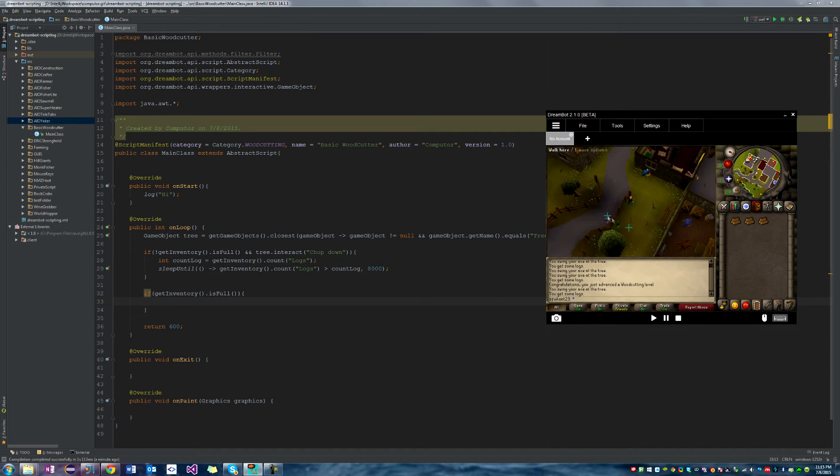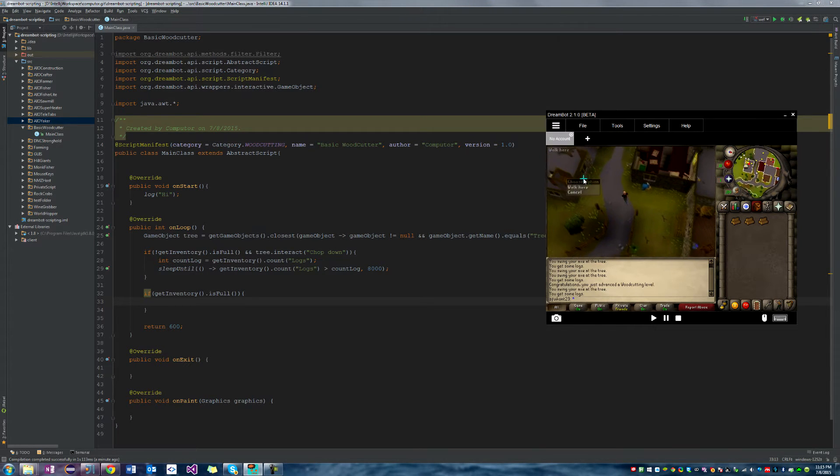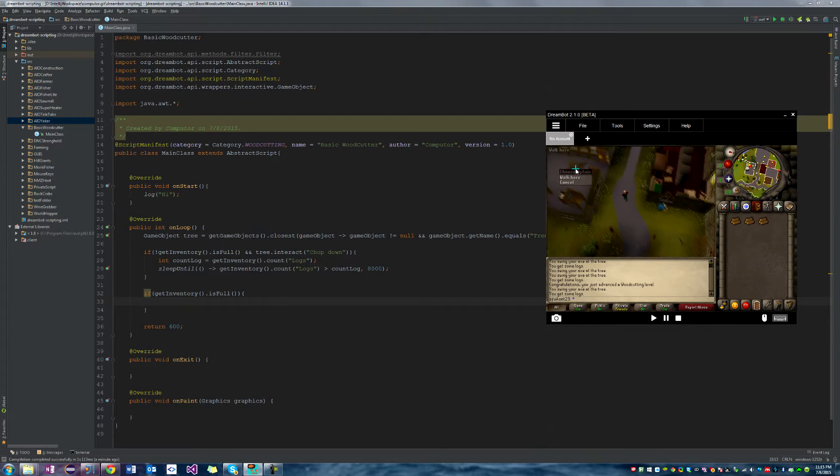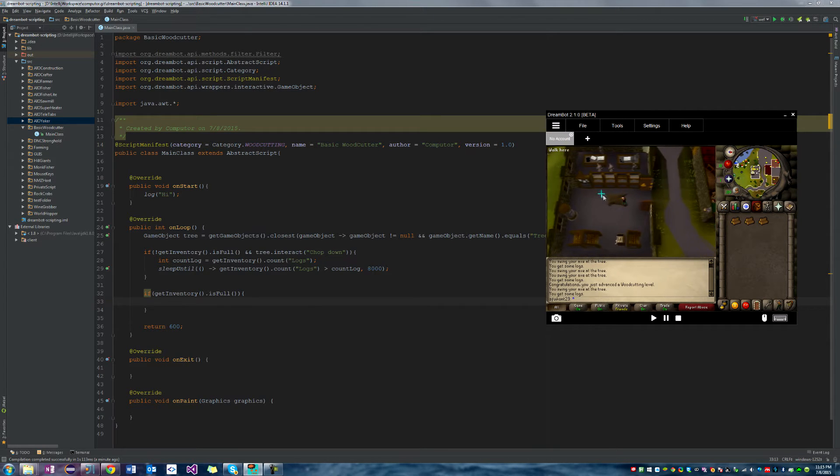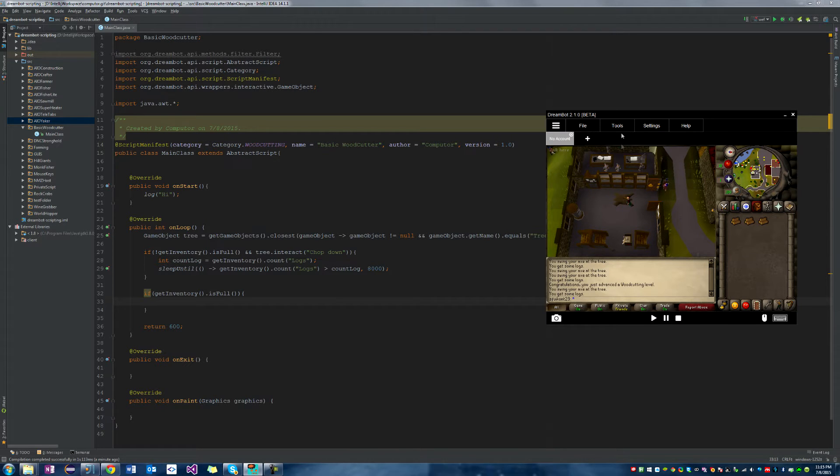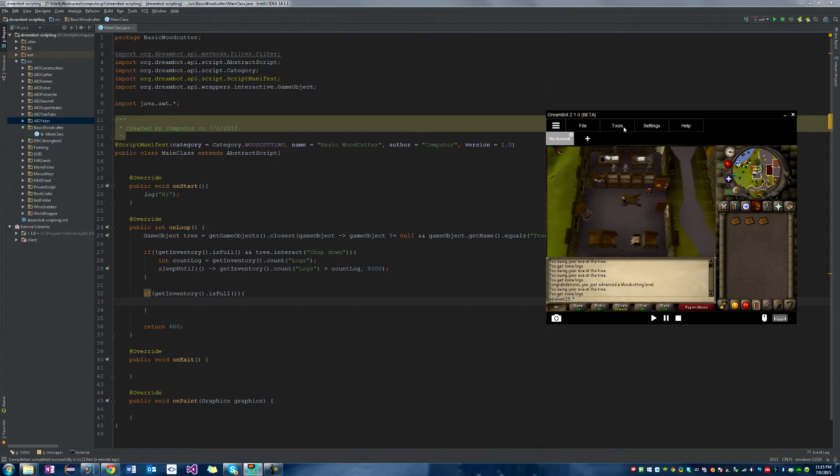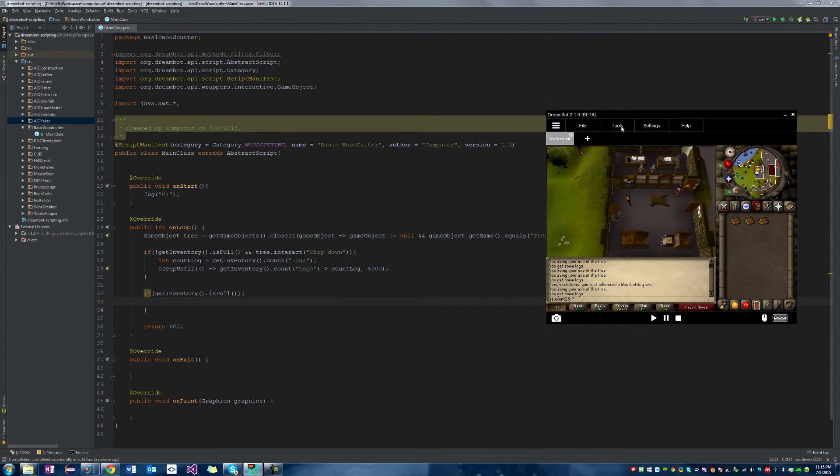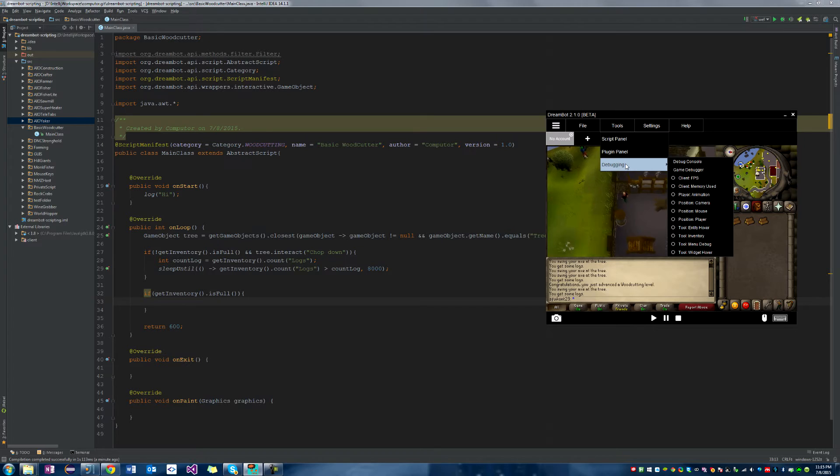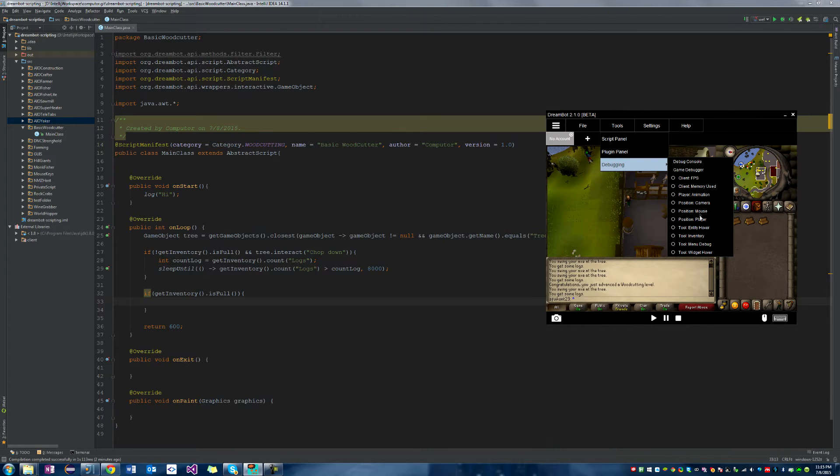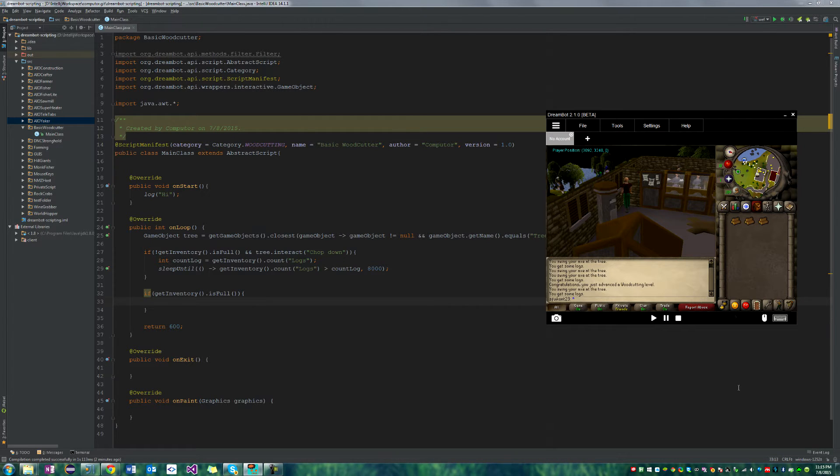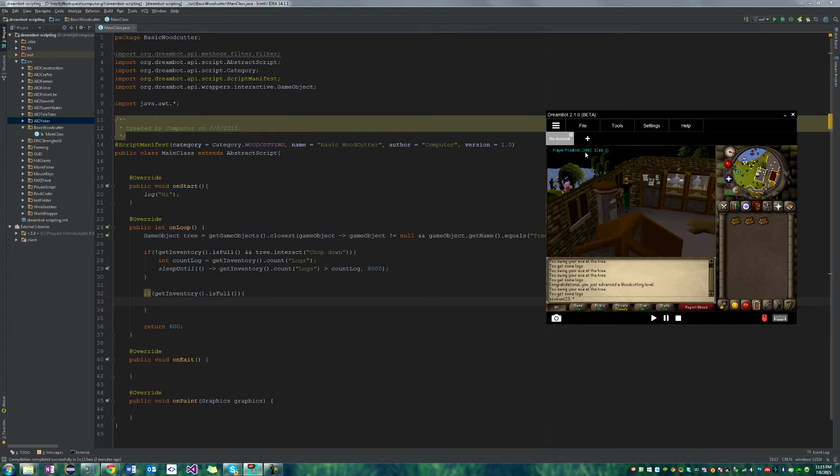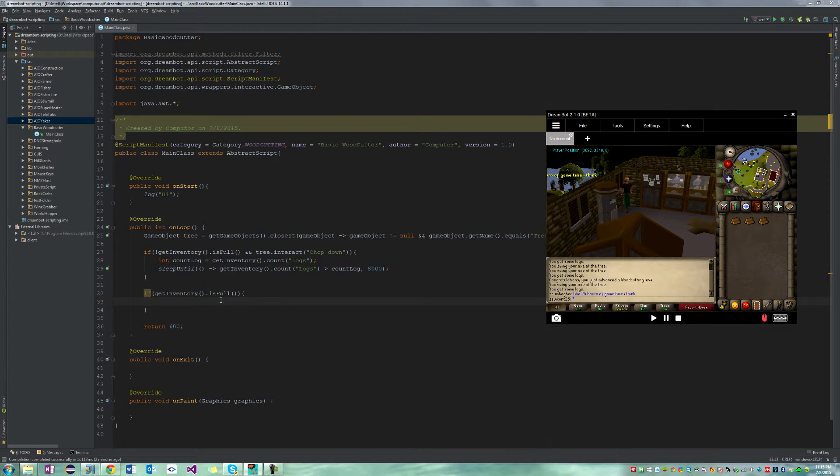So we just need to go back now. If the inventory is full, then we're going to create a new area for the bank and we're going to walk to it, interact with the banker, and bank and come back to where we were. Let's go ahead and start with making an area. If you go into your client and go into the tools tab, debugging, and then position player and enable it, it'll go ahead and show you using paint the position of our player. Our player is on tile 3092, 3240, and the z is zero.